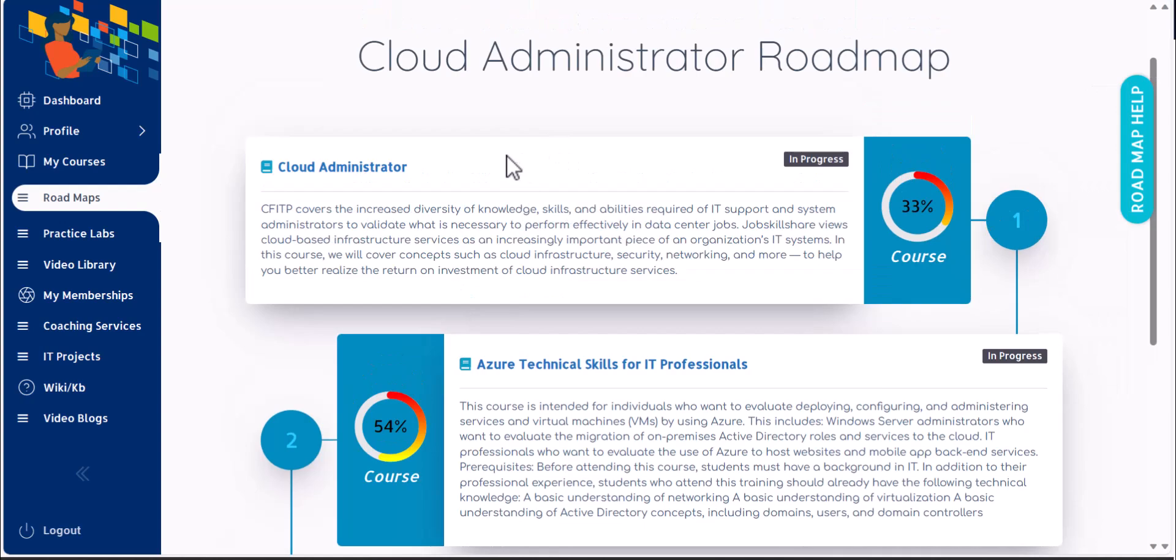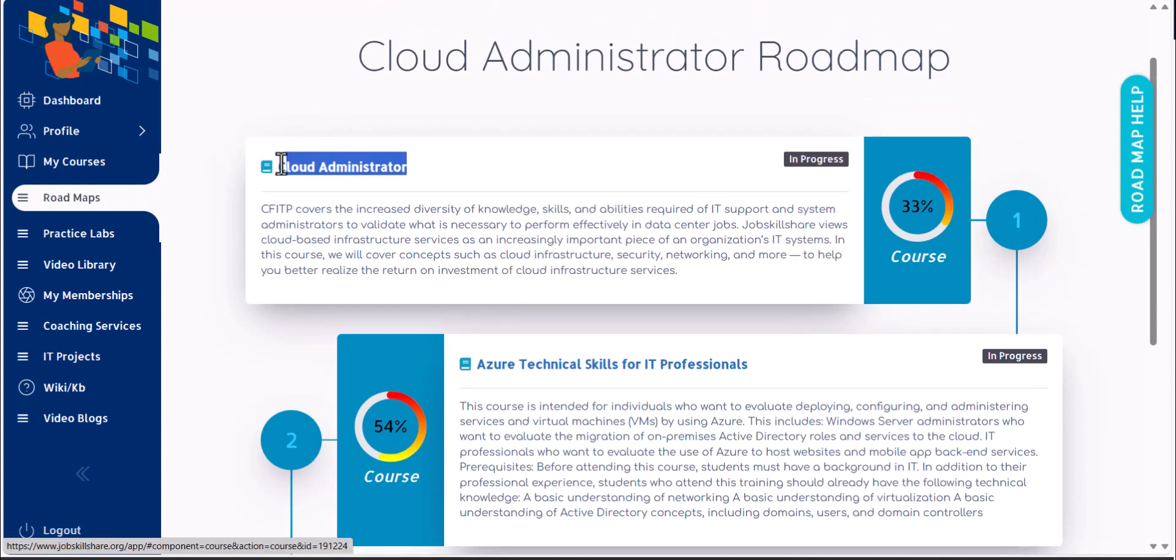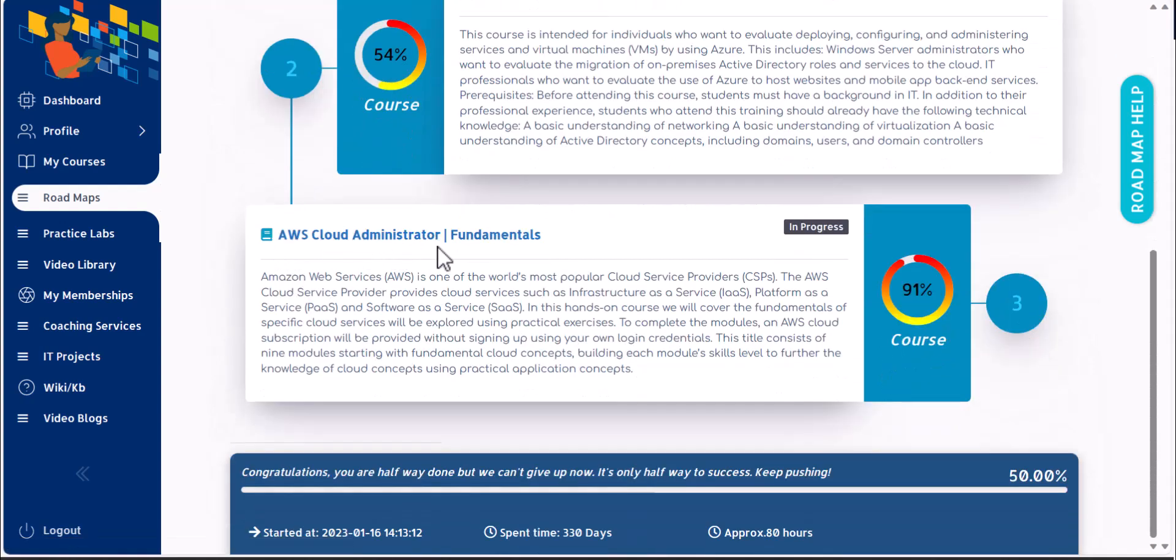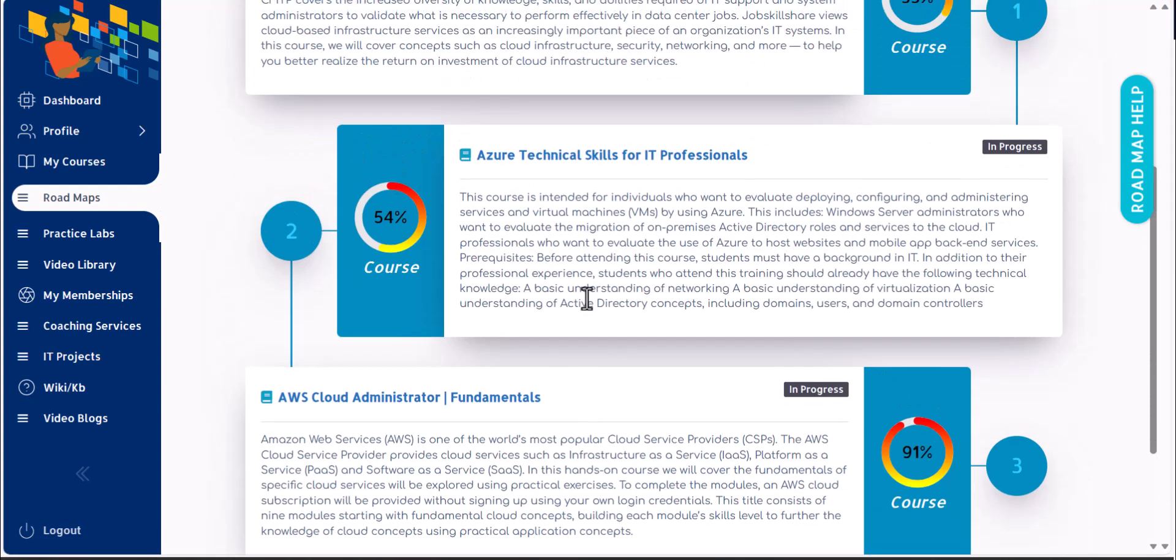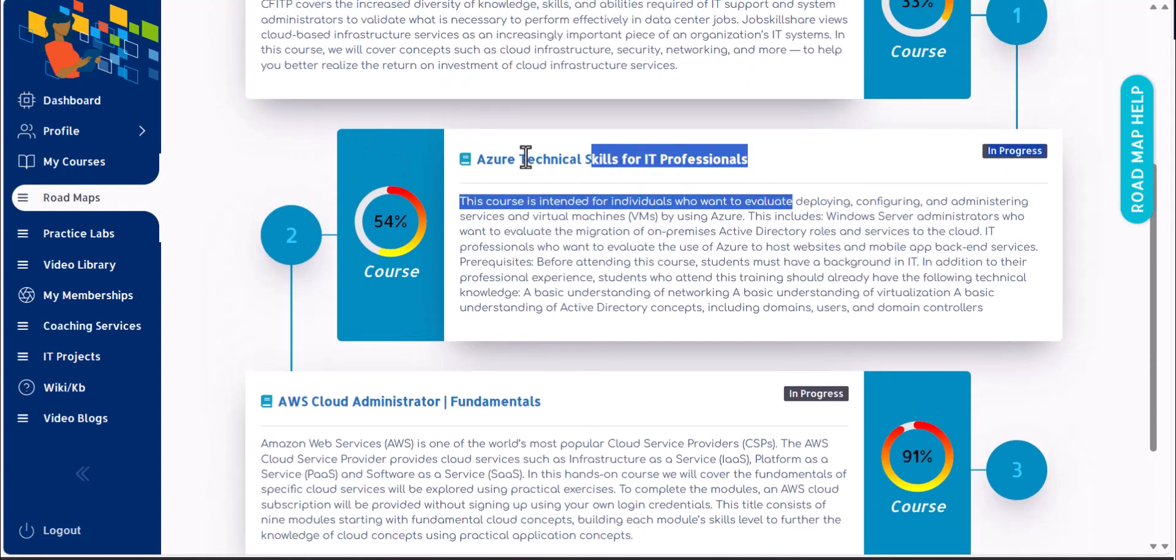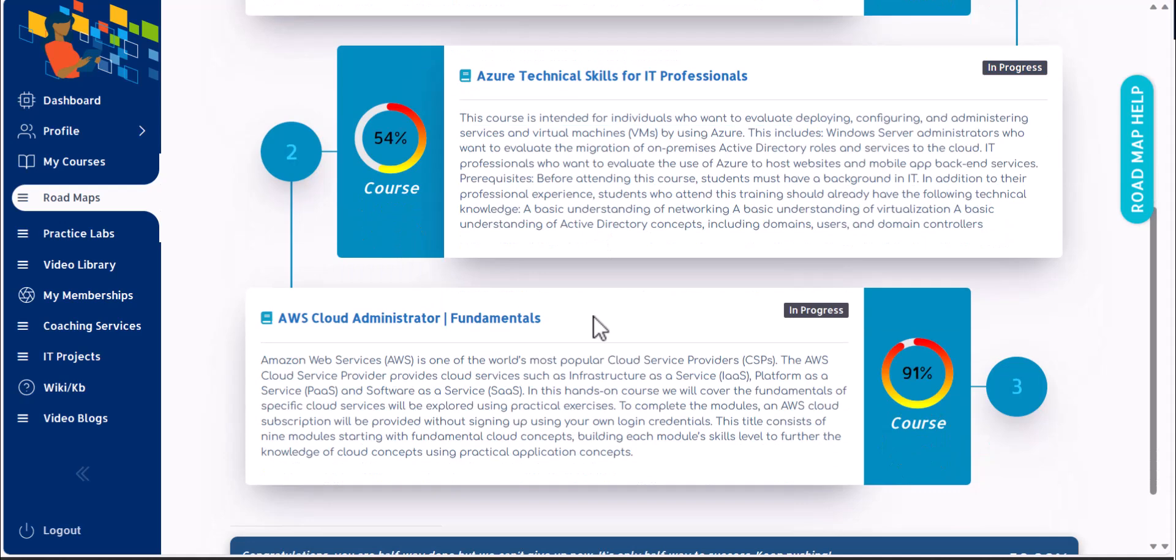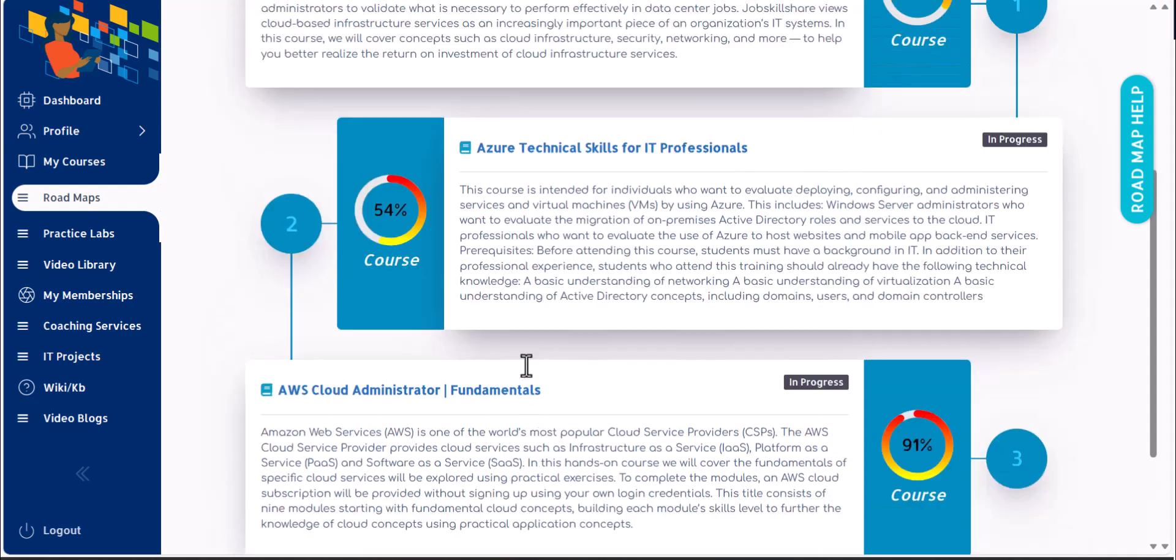If you're focusing on AWS side of roles, then you will finish the first course cloud administrator and then you can jump to the AWS cloud administrator, skipping this one because this is totally about Azure side of technical skills. We have an advanced AWS course releasing soon. So if you visit back here again on this roadmap, you will see the advanced AWS course as well.